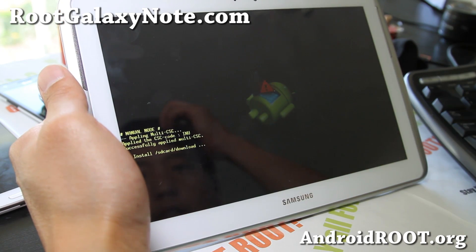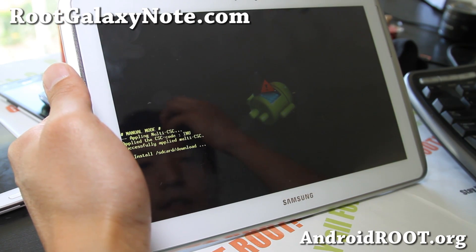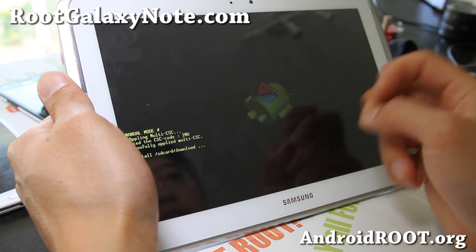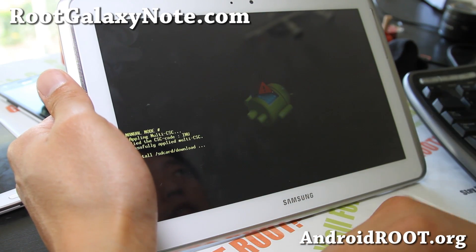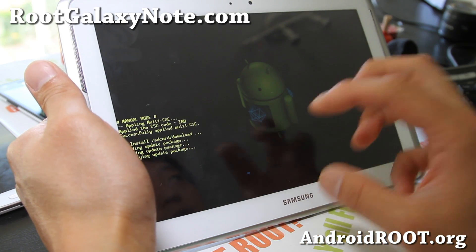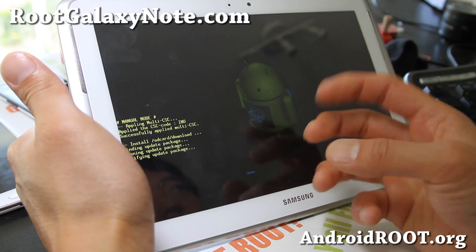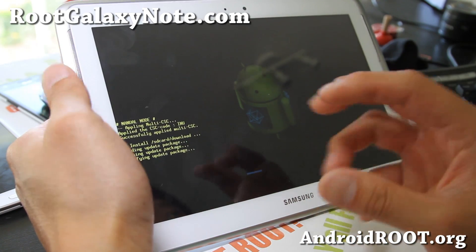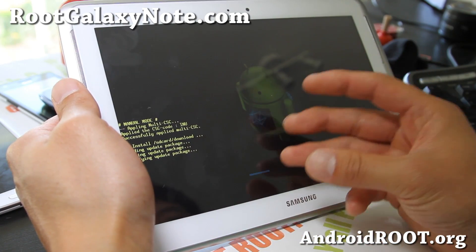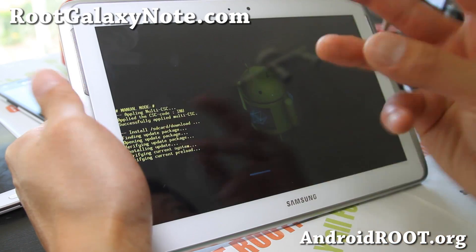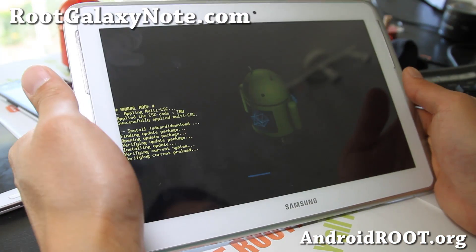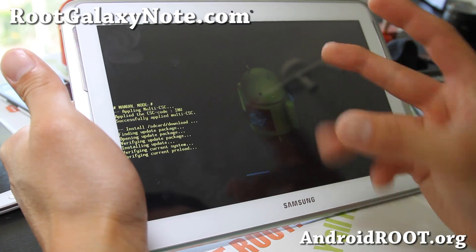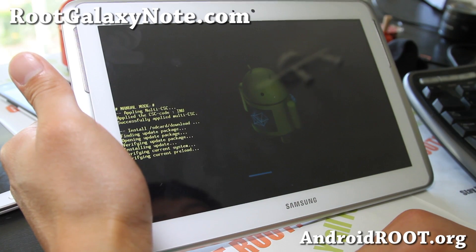If you get any errors, instead of using stock recovery you can reinstall ClockworkMod recovery using Odin, just like you did when you rooted. Then do a factory reset using ClockworkMod recovery, because that one does not erase your internal storage. We'll use that method since we'll also be rooting our Jellybean.